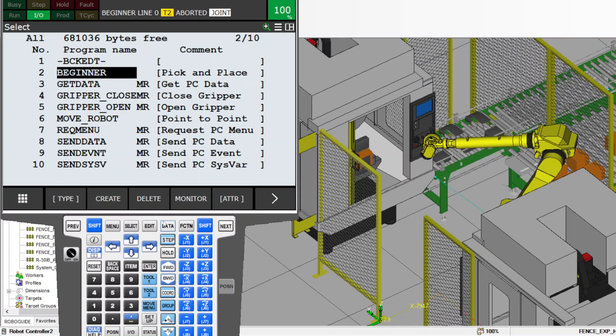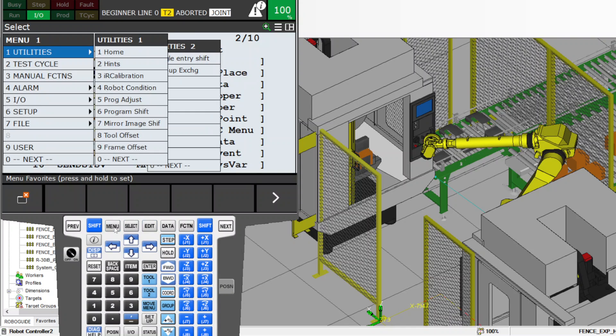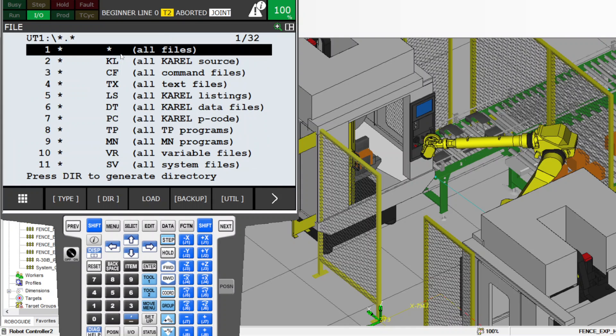The robot can be running in production, normal production. So you're going to put your USB either on the control panel or on the teach pendant. After you put your USB in, you go to menu, you go to file, another time file, then utility.